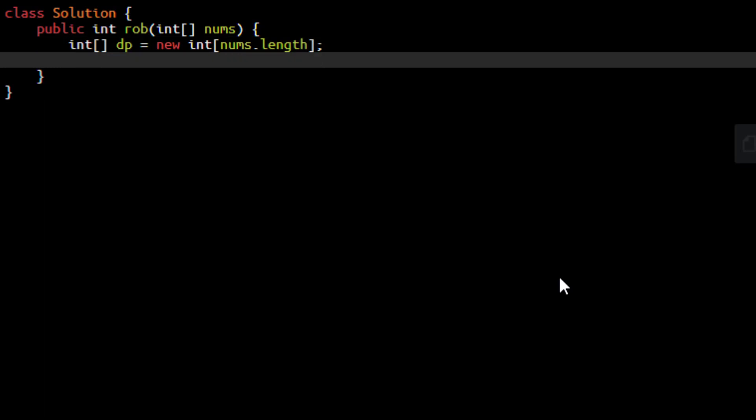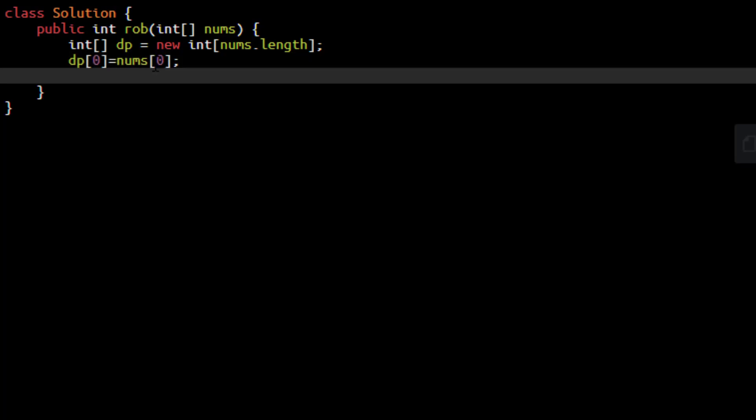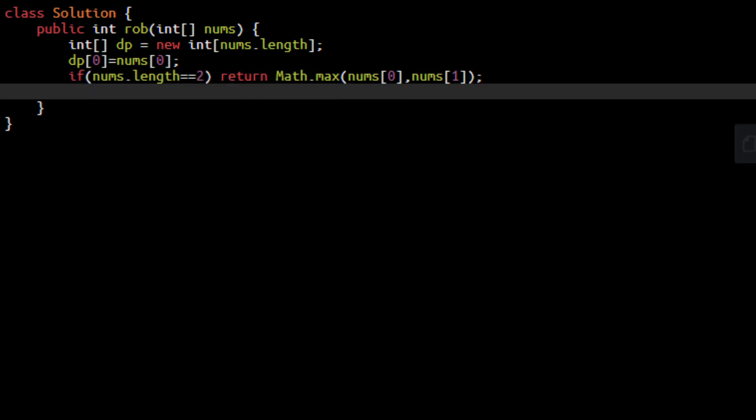Now we know that the base conditions are for index 0 and index 1. The constraint states that there will be at least one house. So we can directly put the value at index 0 equals to nums of 0. Now if there are two houses only then we can directly return the maximum of the two values. And if not we can just put the value at dp of 1 with the maximum of the two.